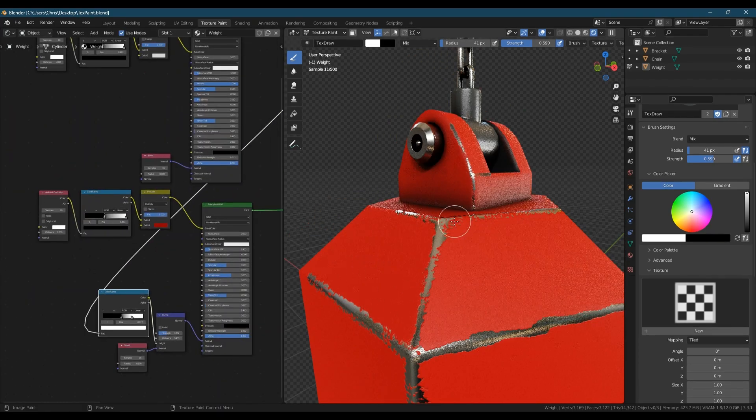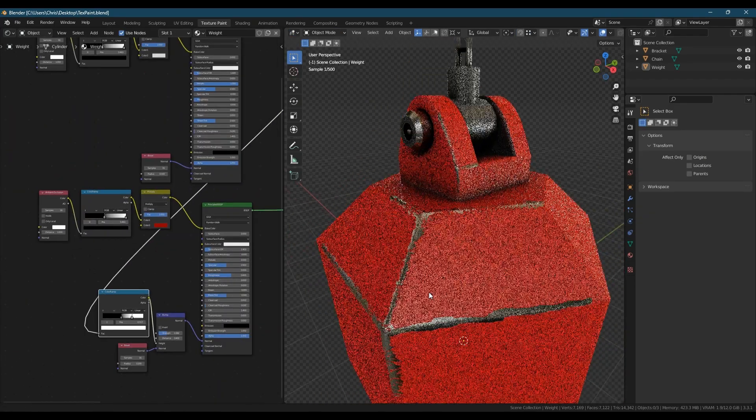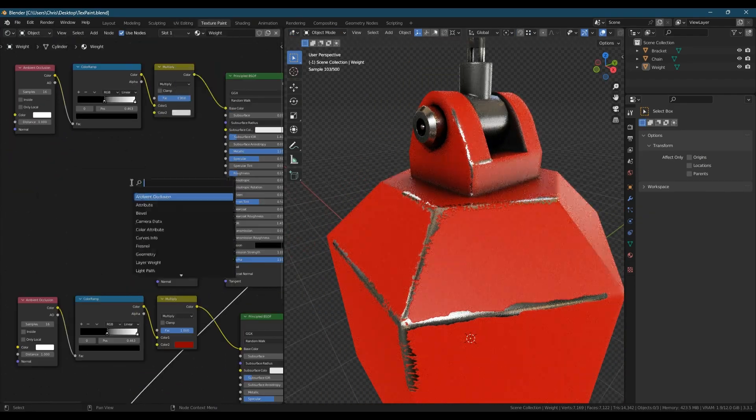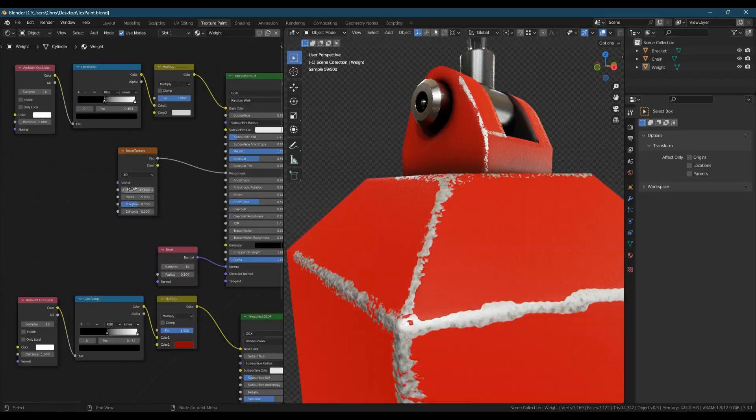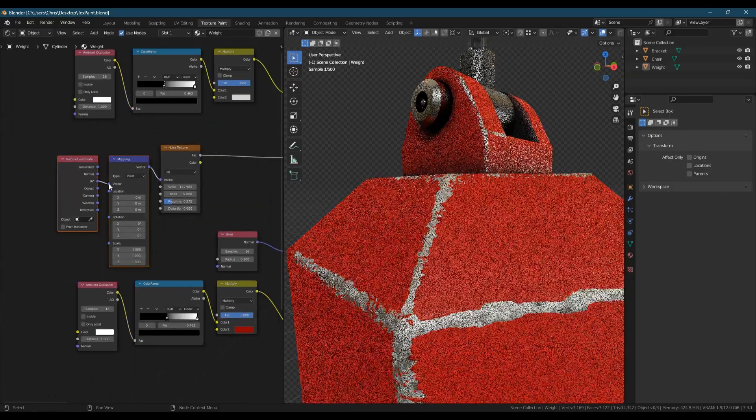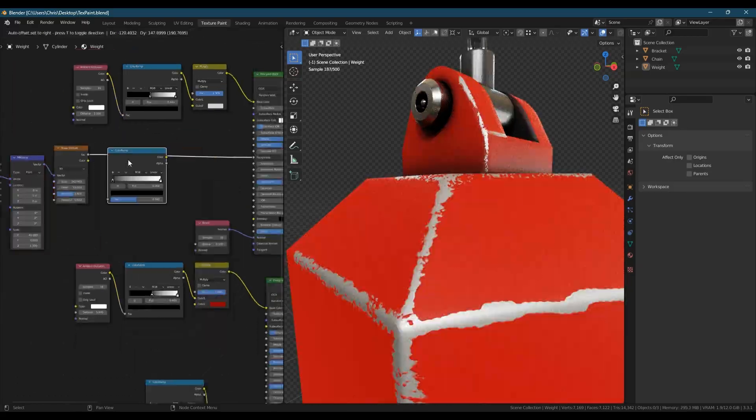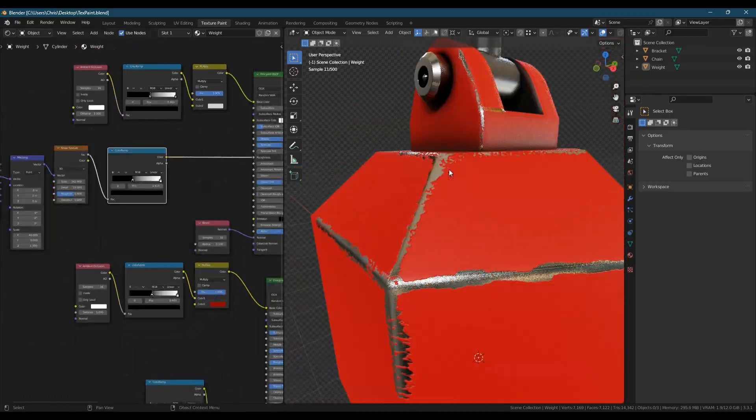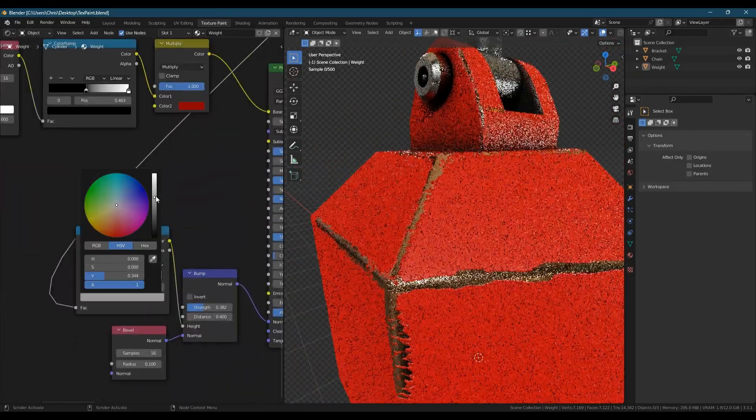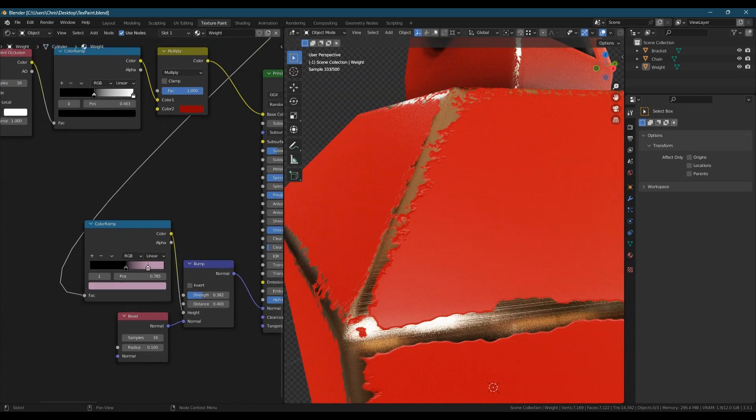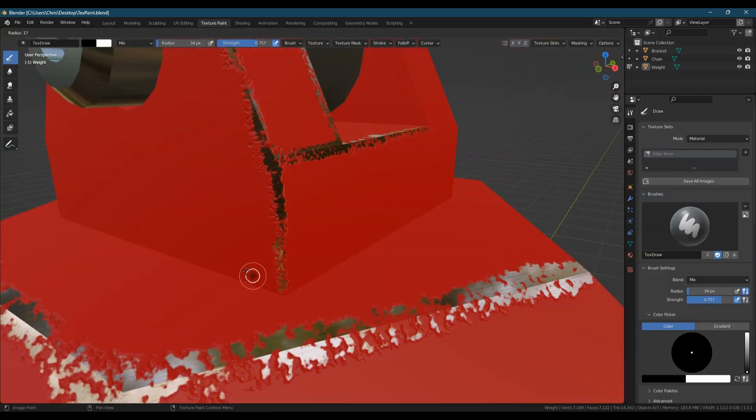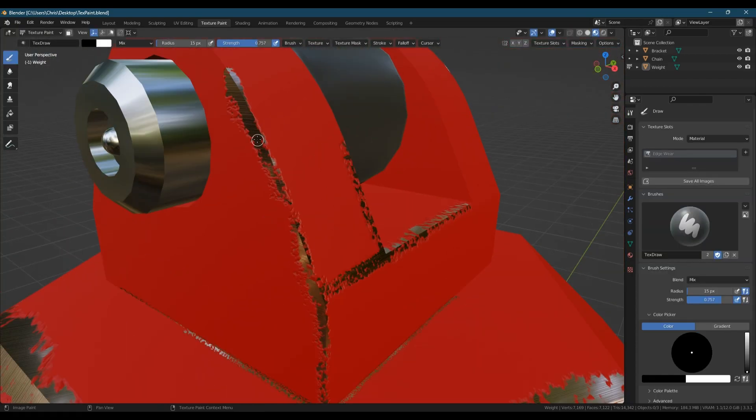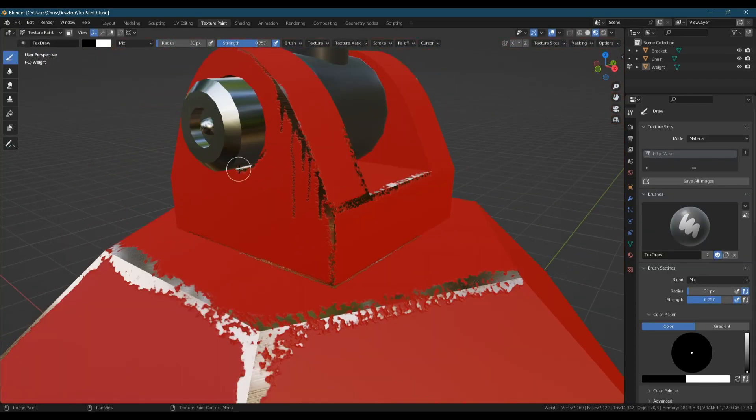The great thing about this technique is you still have full control over both the paint and metal materials. I can make the metal brushed steel with the noise texture in the roughness with its scale stretched or change it to rust or add surface scratches to the paint.